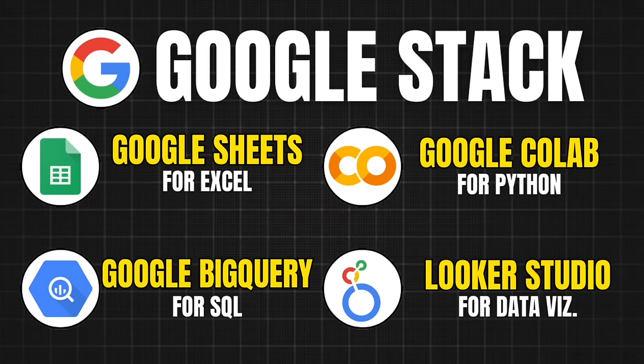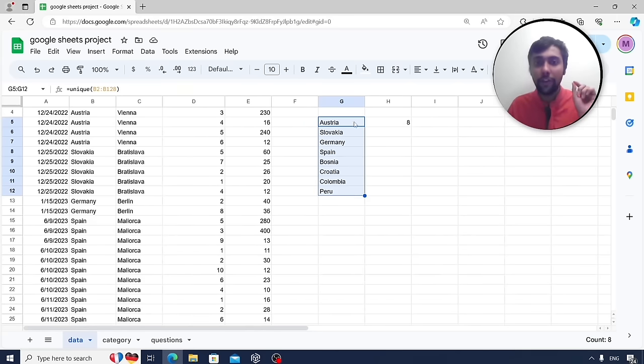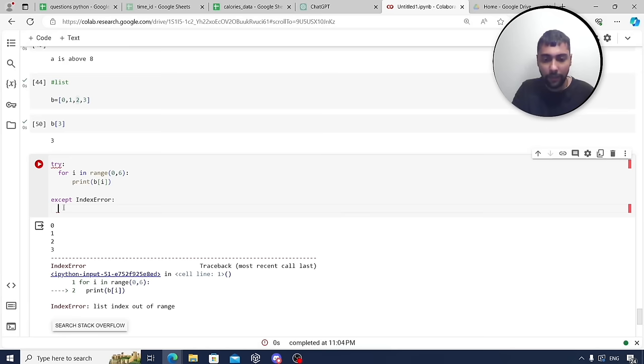Learn data analytics using only free Google services. This course teaches key data analytics concepts using Google BigQuery, Google Sheets, Google Looker Studio, and Google Colab. Vyas will teach you data analytics using the Google stack.